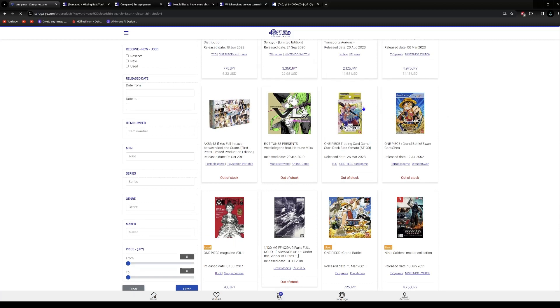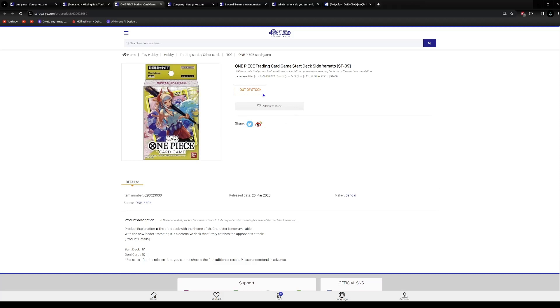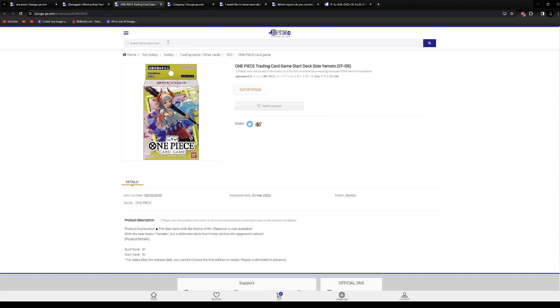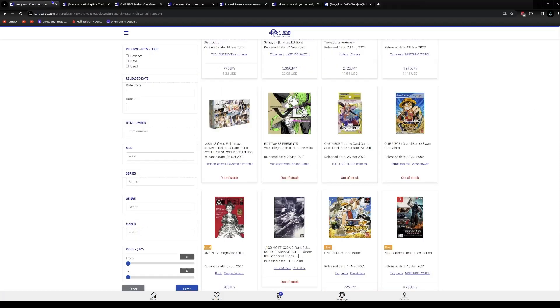For example, let's take this Yamato trading card game starter deck. And you can't see the price right now because it's out of stock. But if you add it to your wishlist, then it will show you the price in your wishlist. And you can monitor if it will get in stock again someday. And then you can buy it from there. It's easier to check that way than to search for it on the page. Because if you search for a topic that has a lot of hits, it can get really difficult to find a certain item.